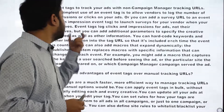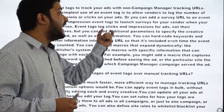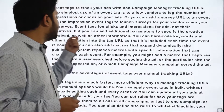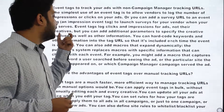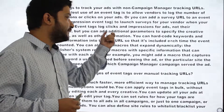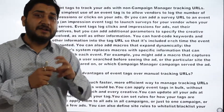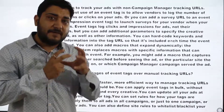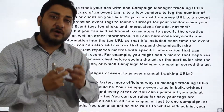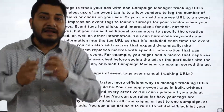Event tags log clicks and impressions for ads, not their creatives, but you can add additional parameters to specify the creative involved as well as other information.